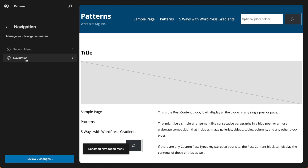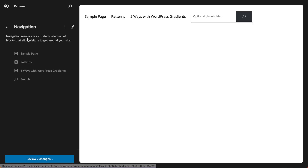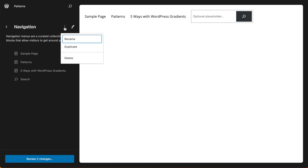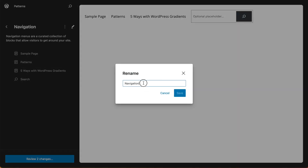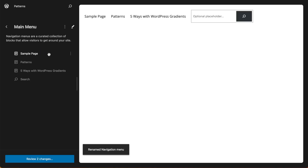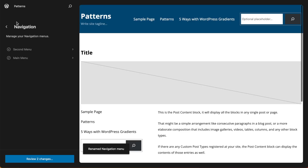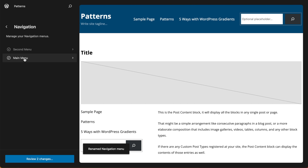But we still have this issue of having a navigation menu in the navigation menu — weird. So all we need to do is rename this menu to something more sensible, like main menu. And that should alleviate any confusion, because now in your navigation menu you have two menus: one called second menu, and another called main menu.